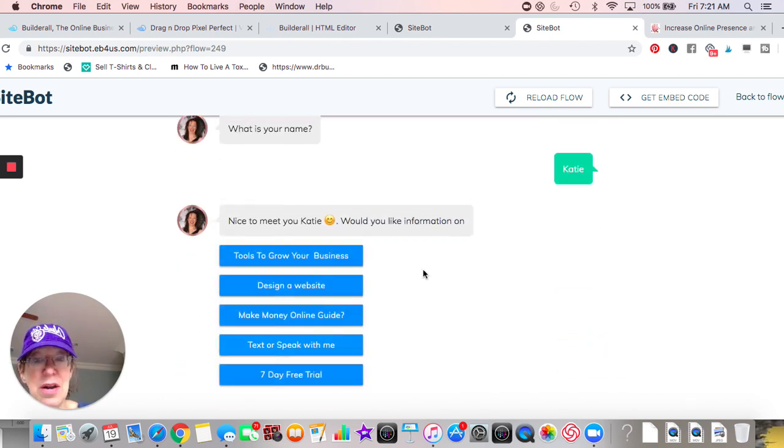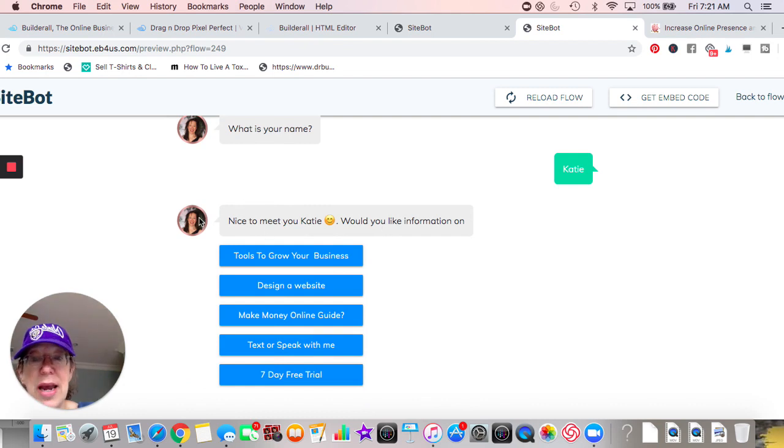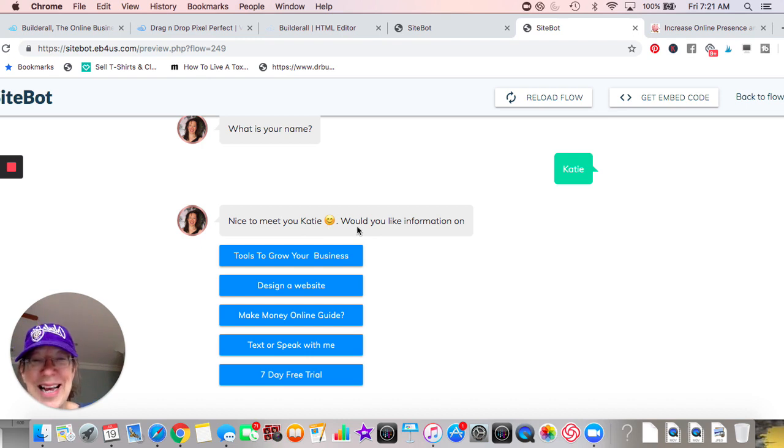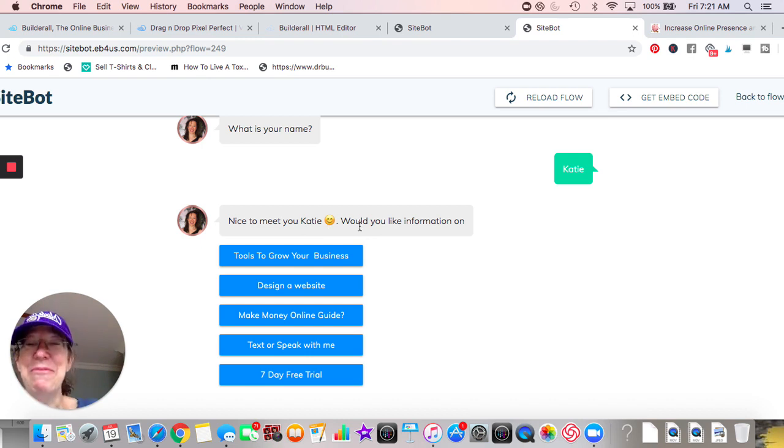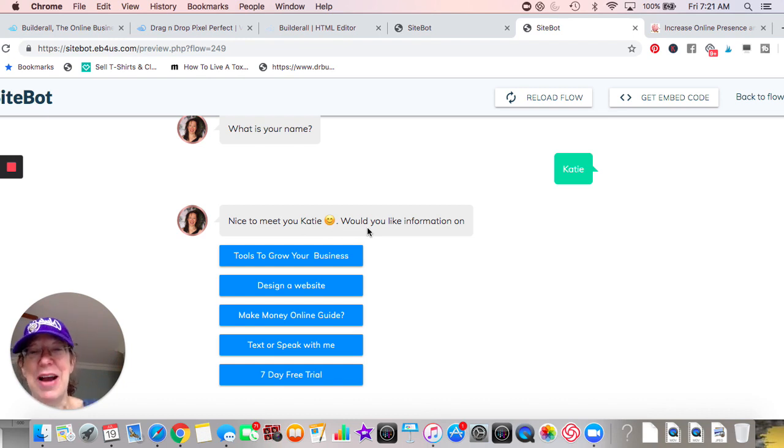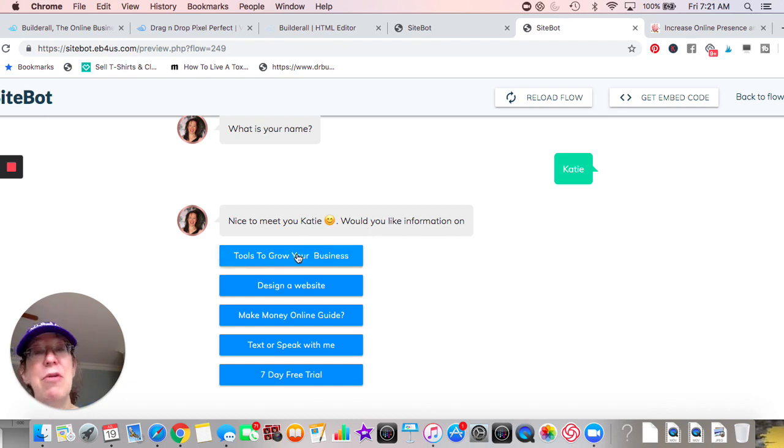Katie will answer okay, nice to meet you Katie with an emoji. You have the option of putting emojis in. I think the developer that wanted to do this likes emojis, but anyway that's great, right? It's good for interaction. Would you like information on - now again this is all pertaining to your business, so what do you want to do?